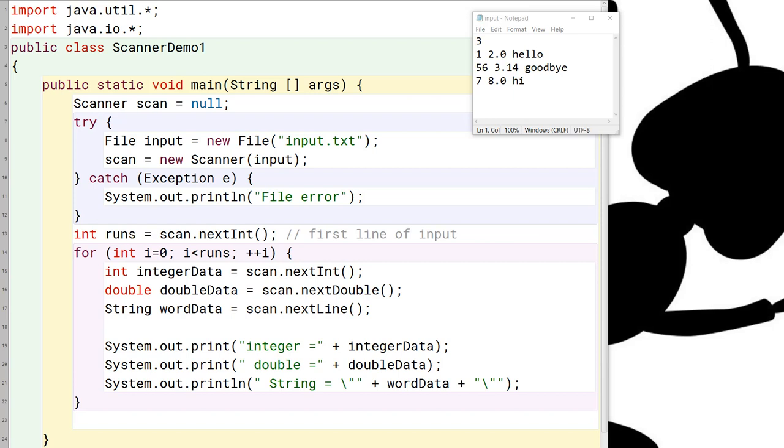So that's why we have declared the scanner variable and set it equal to null outside the try-catch block, and by setting it outside, by declaring it outside the try-catch block, we guarantee that it's going to live through the entire rest of the main method.